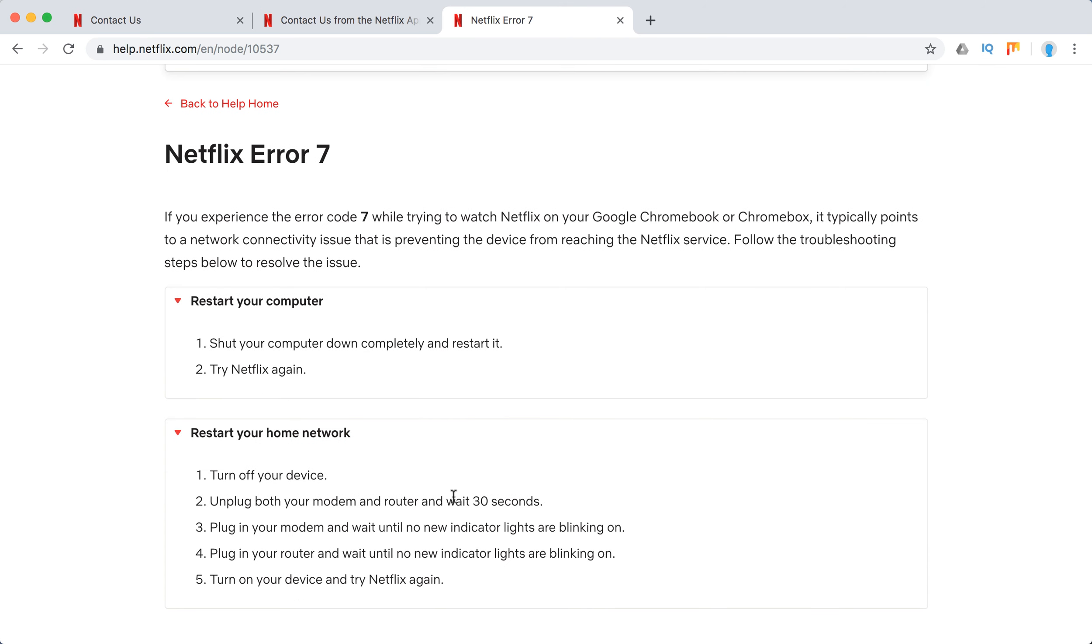Turn off your device and unplug modem and router. Wait for 30 seconds. Plug your modem and wait until new indicator lights are blinking on. Plug in your router. Turn on your device and try Netflix again.